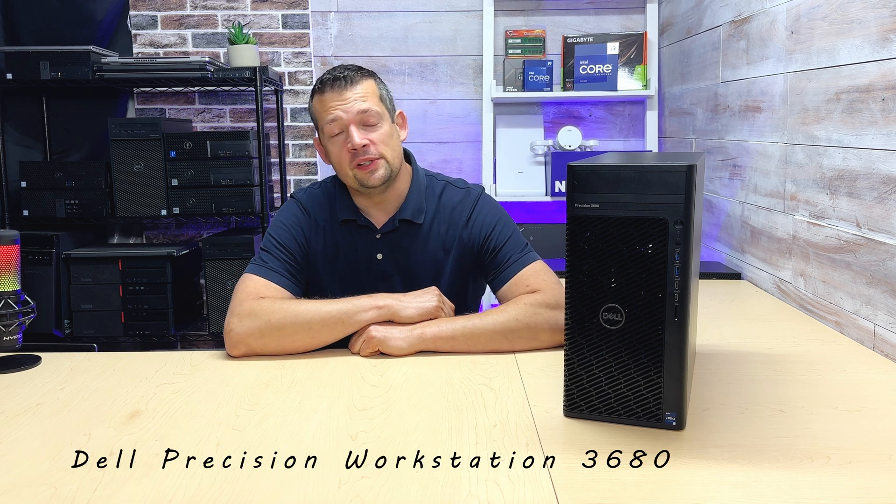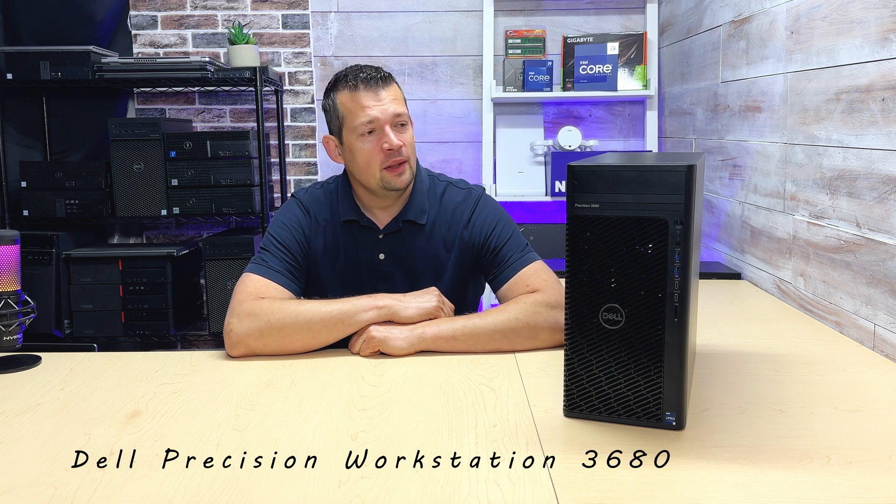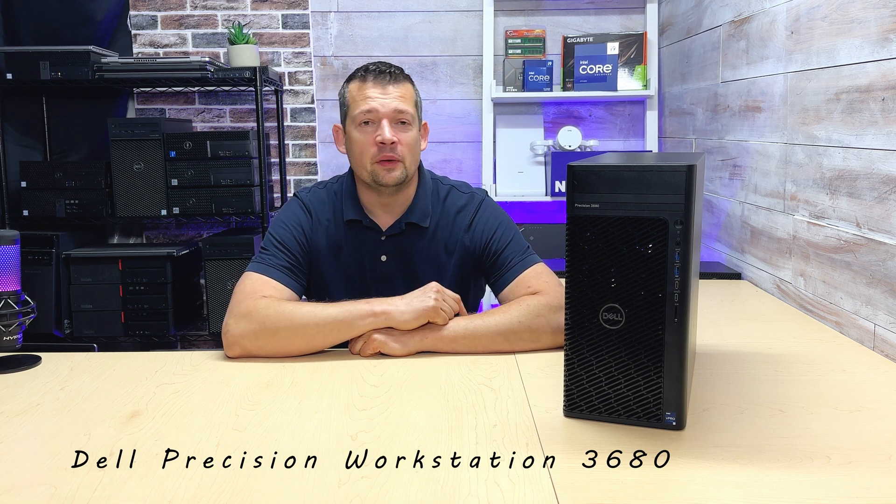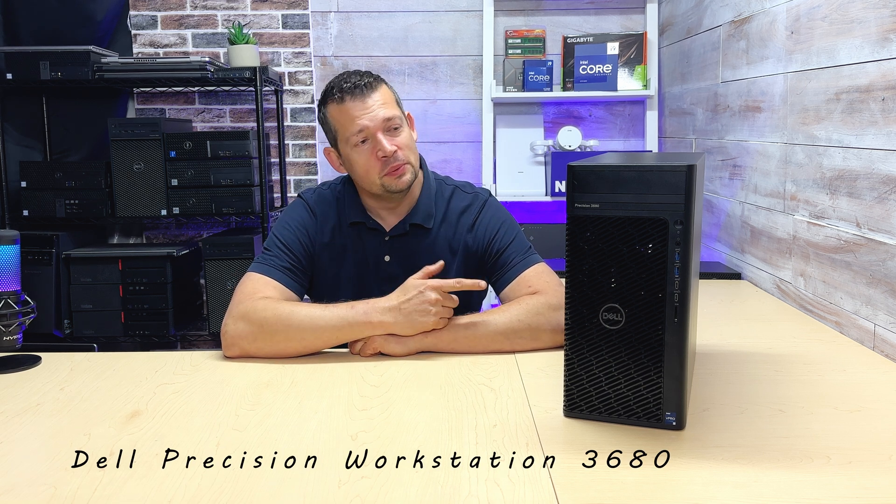Dell Precision Workstation 2D680. I really wish I would have made a video when I unboxed this PC and pulled the side cover off for the first time because I was genuinely surprised and shocked how well this PC is actually built and designed.